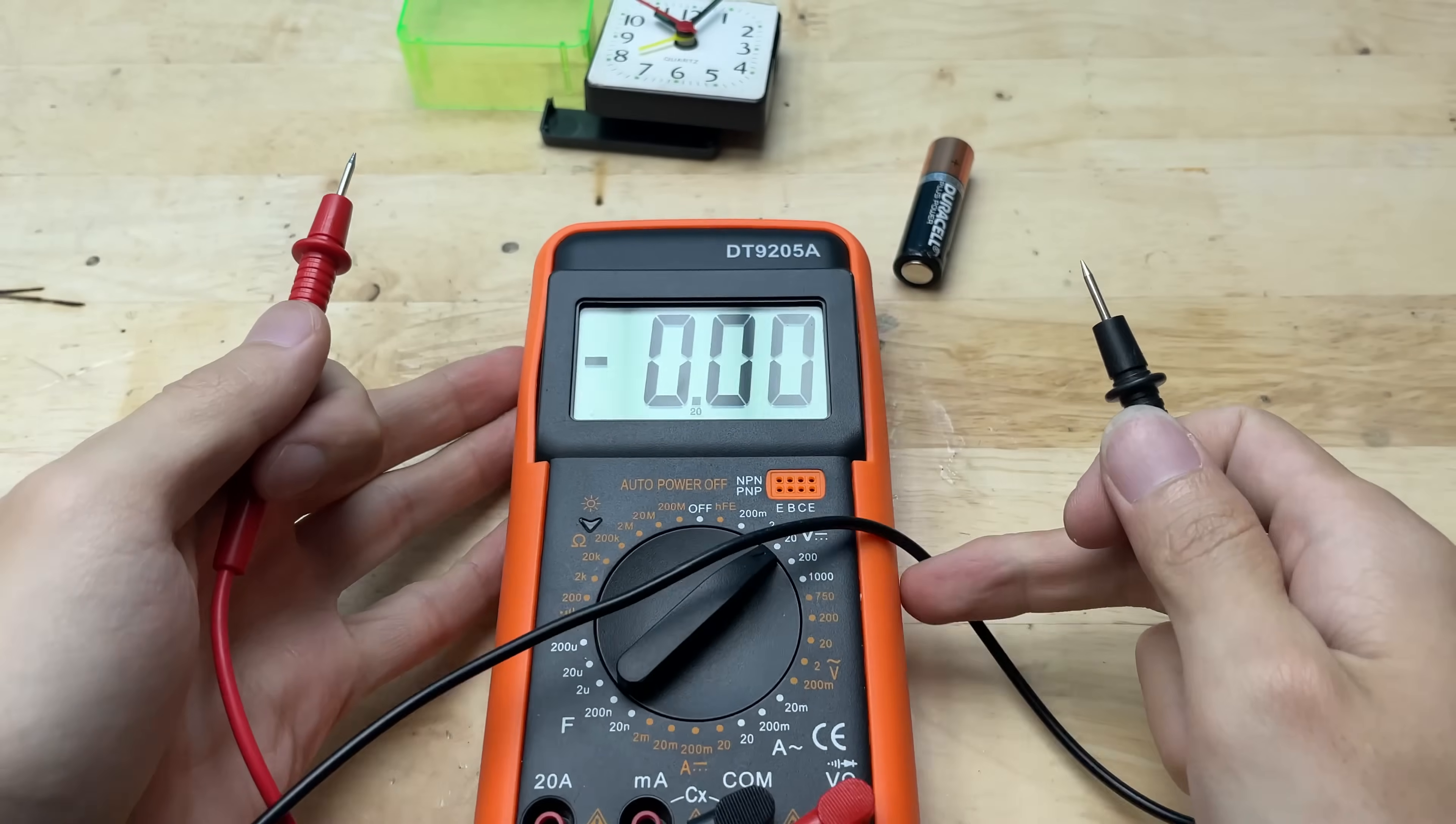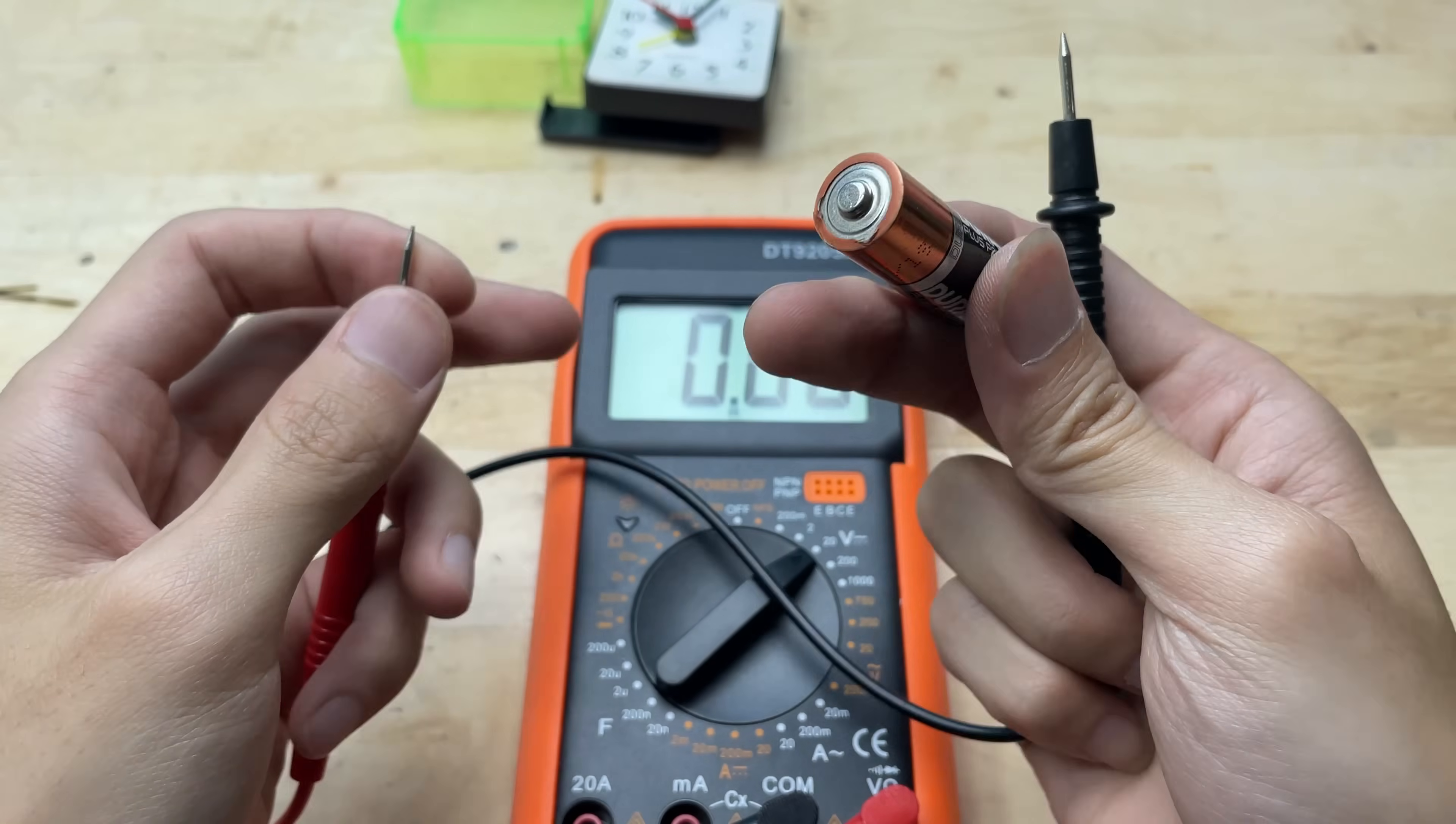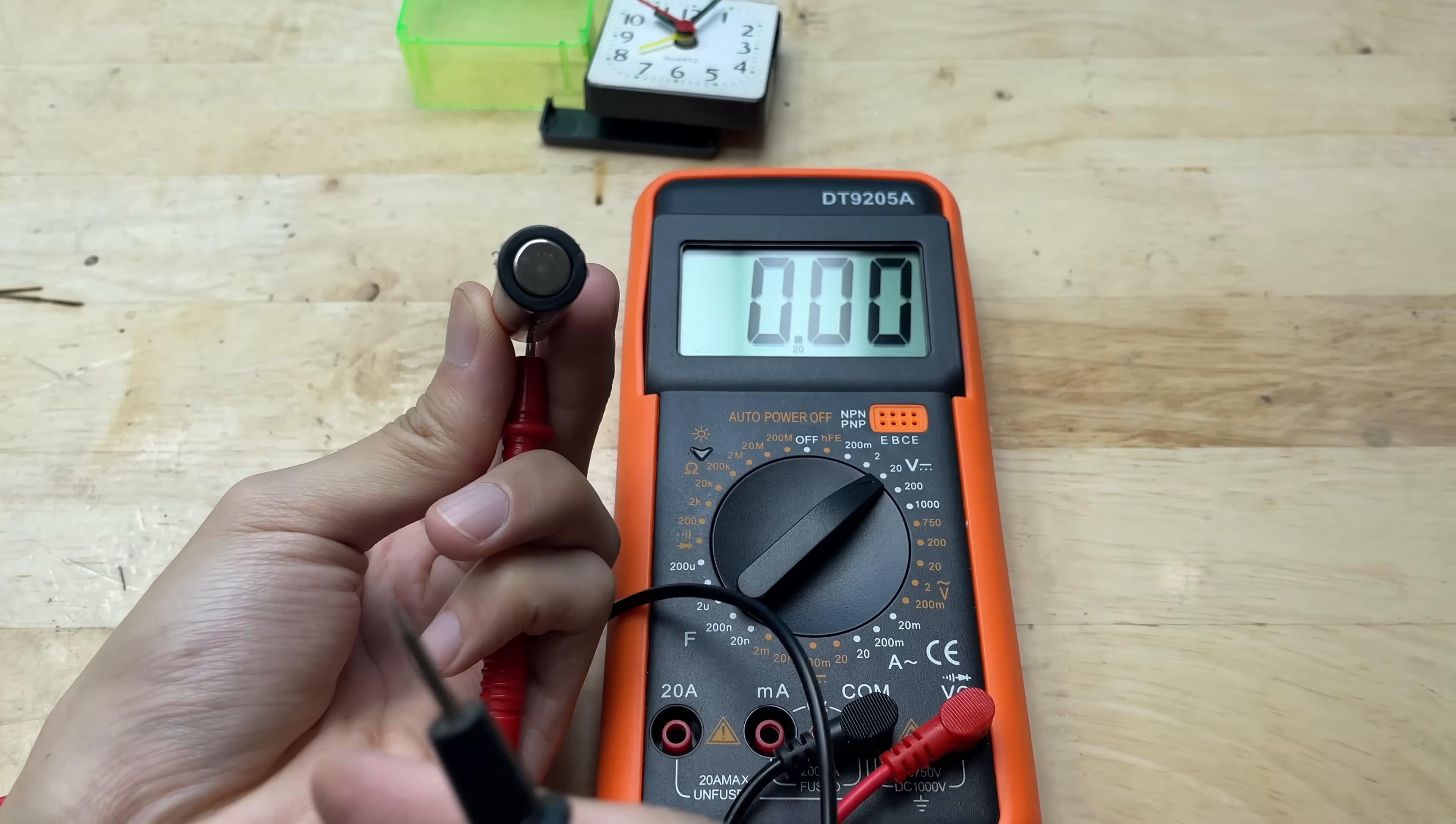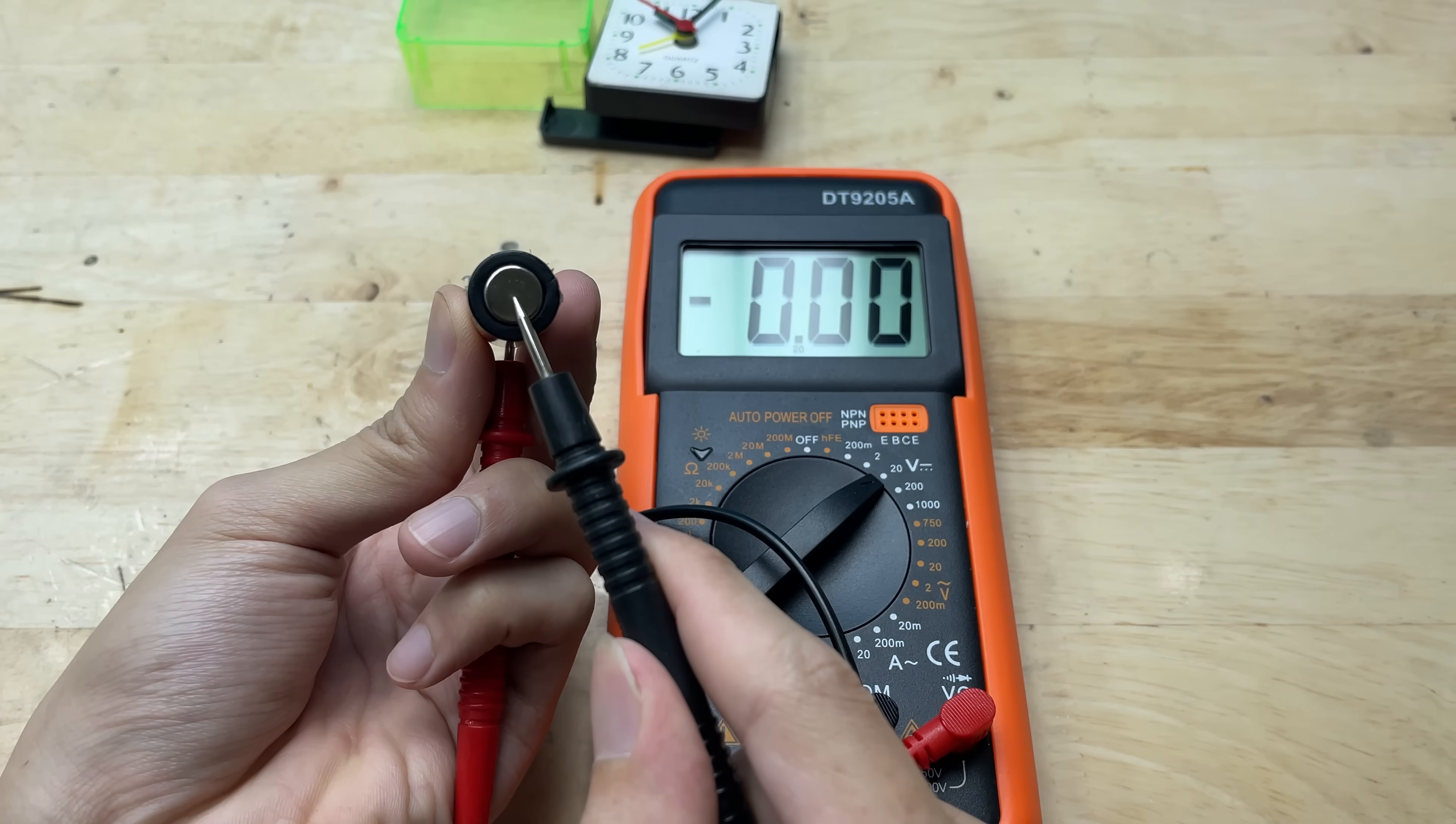After boosting the battery, I measured its voltage again. This time, the reading showed a noticeable improvement. The voltage had risen to a usable level, enough to power the clock.